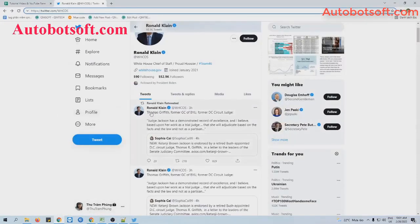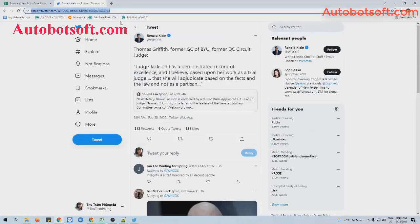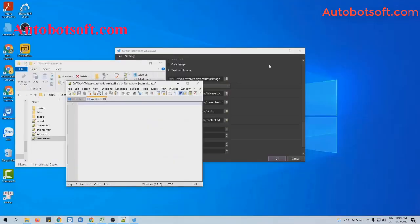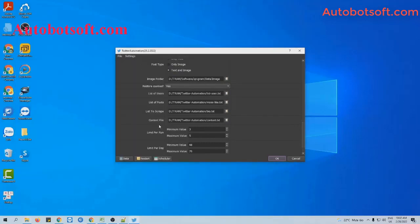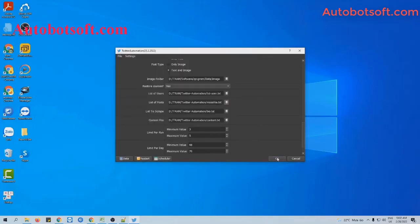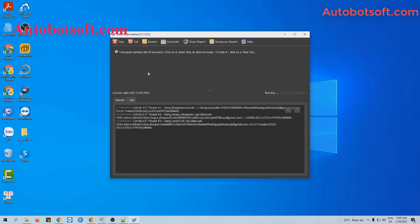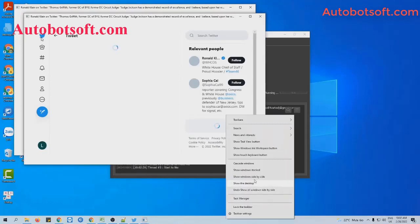For example, this is the post that I want to increase likes for. You can see it has 831 likes now. I will paste the link in this row here and click to save. Then, at the list of posts, click on this icon and select the text file created. Then click OK to run. You can click on Show Browser to see how the software increases likes for the post.